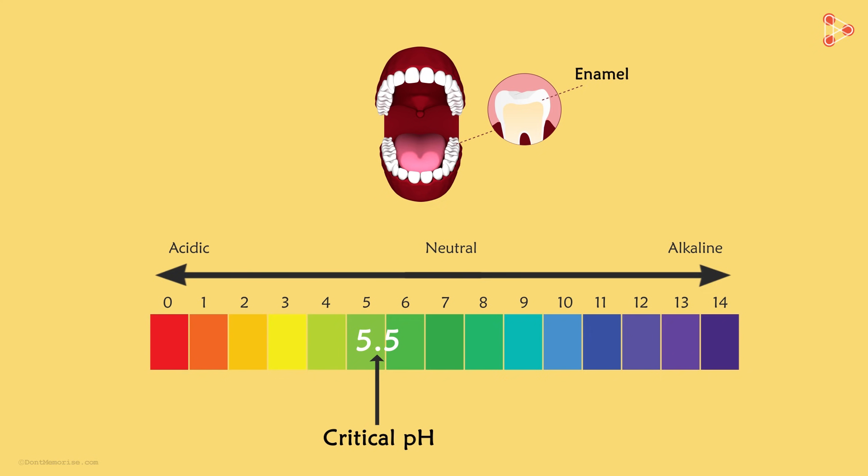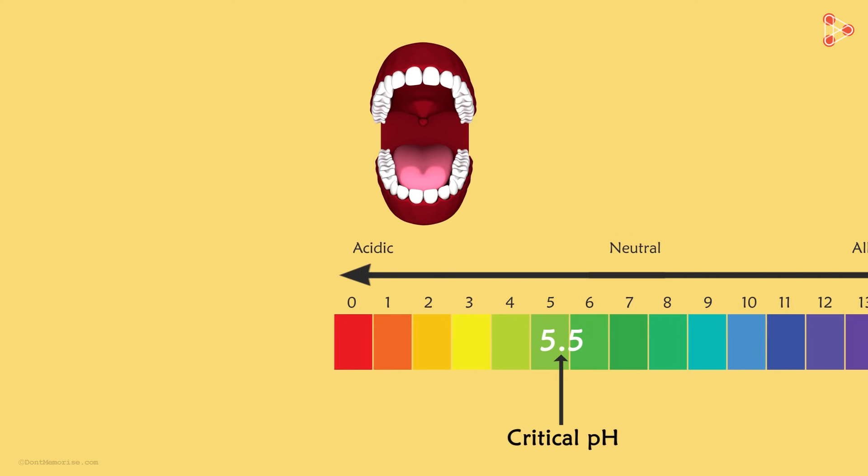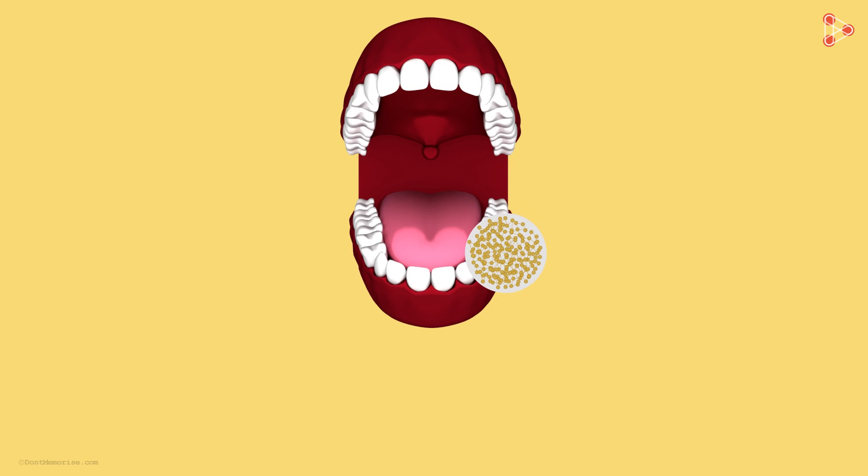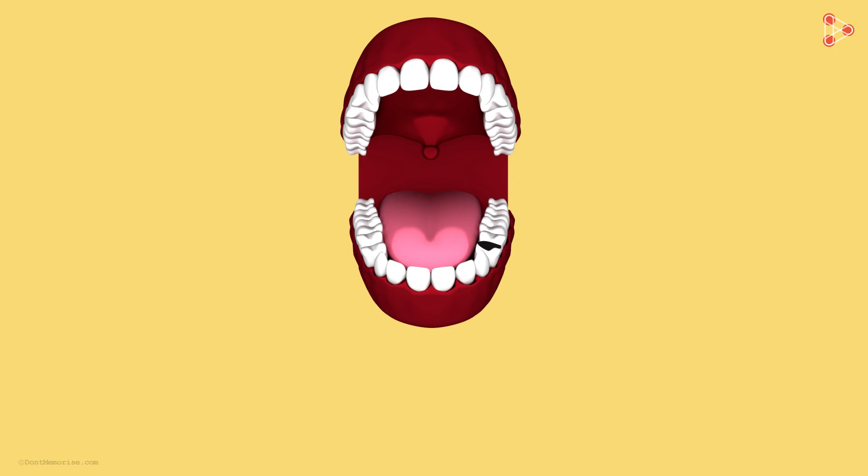But how does the pH fall below 5.5? When we eat food, some food particles remain stuck to the teeth. Bacteria present in the mouth produce acid by the degradation of the sugar and food particles present in the mouth. This is what causes decaying of the teeth.